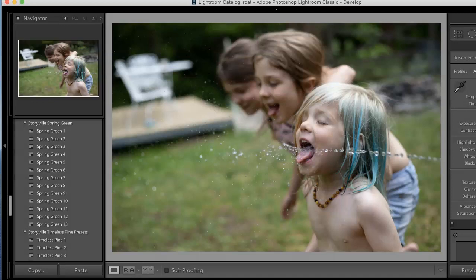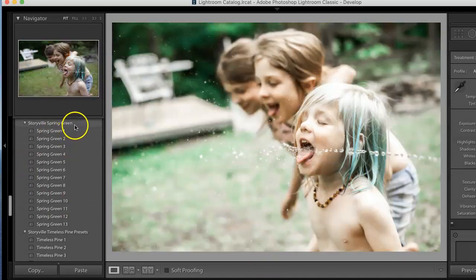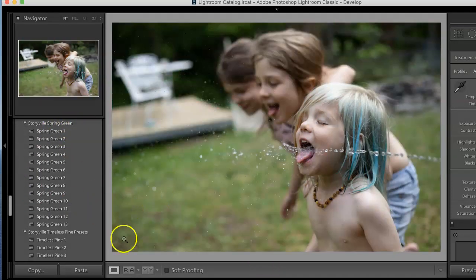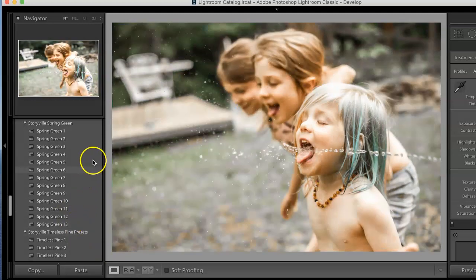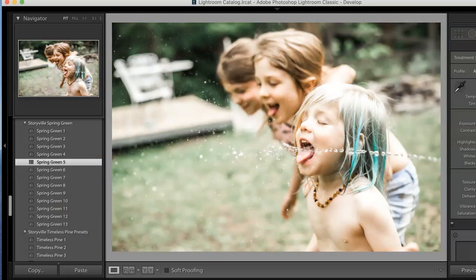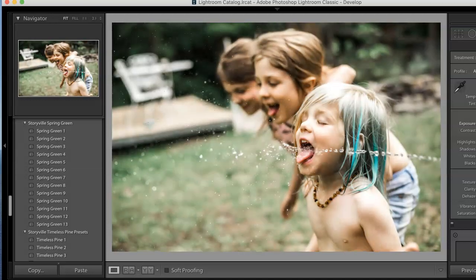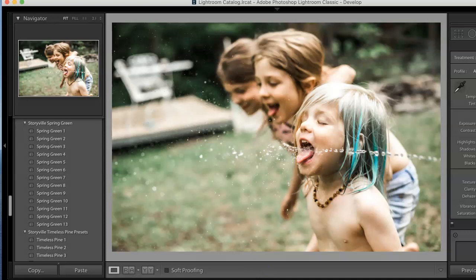The first thing I'm going to do is go into the Storyville spring green presets. There's about 13 options for this. I chose spring green number 5 and the only thing I did was turn down the exposure a little bit and that looks good to me. And then I am going to take this directly over into Photoshop.